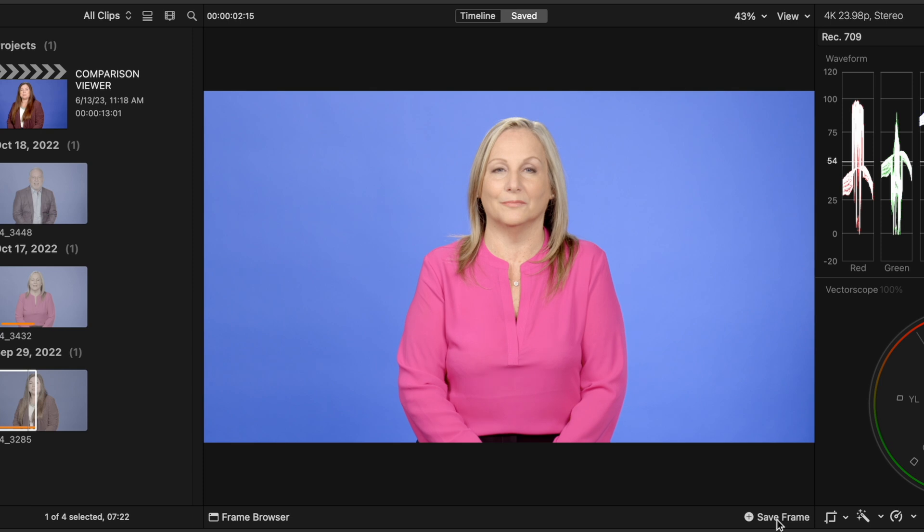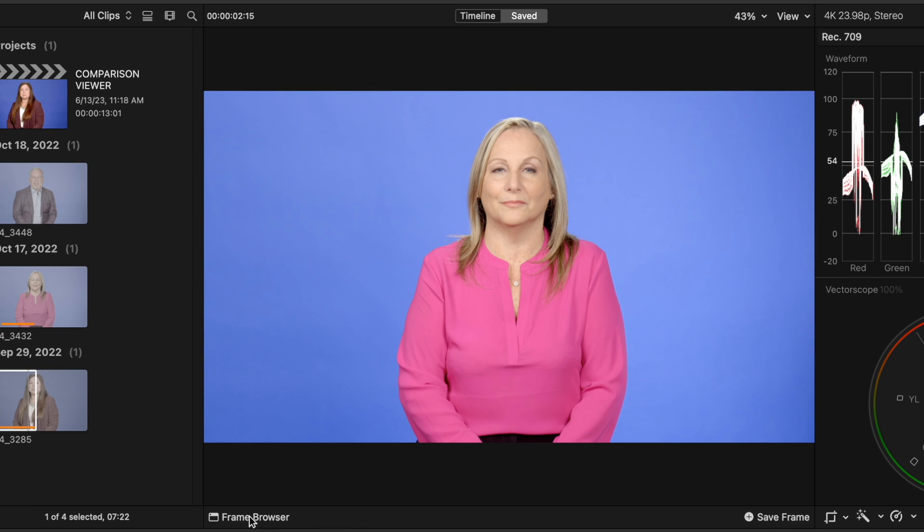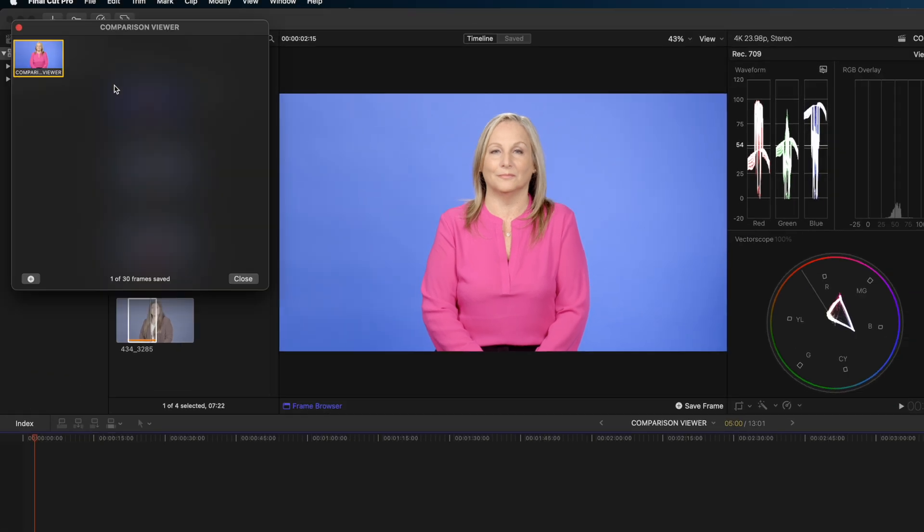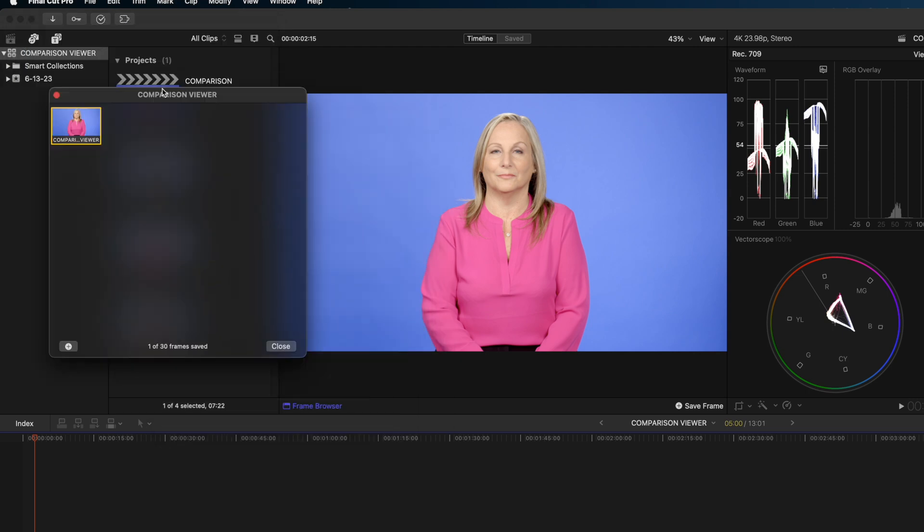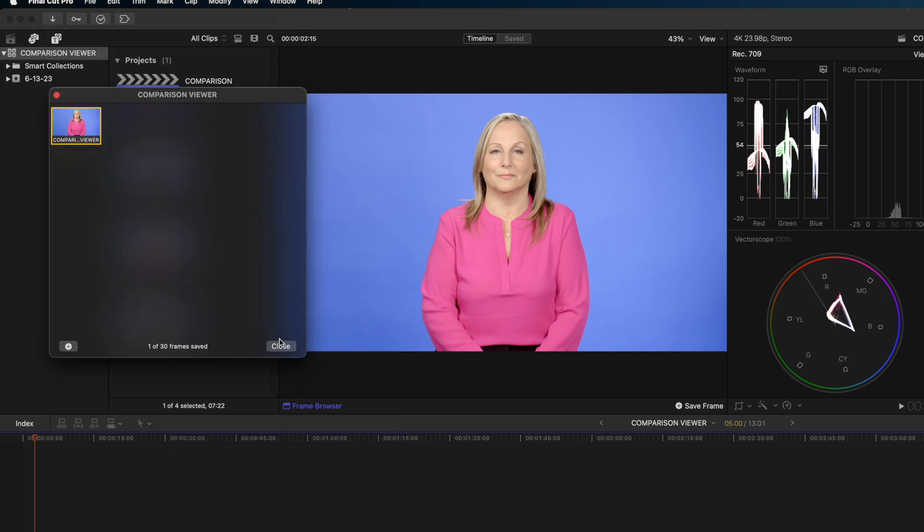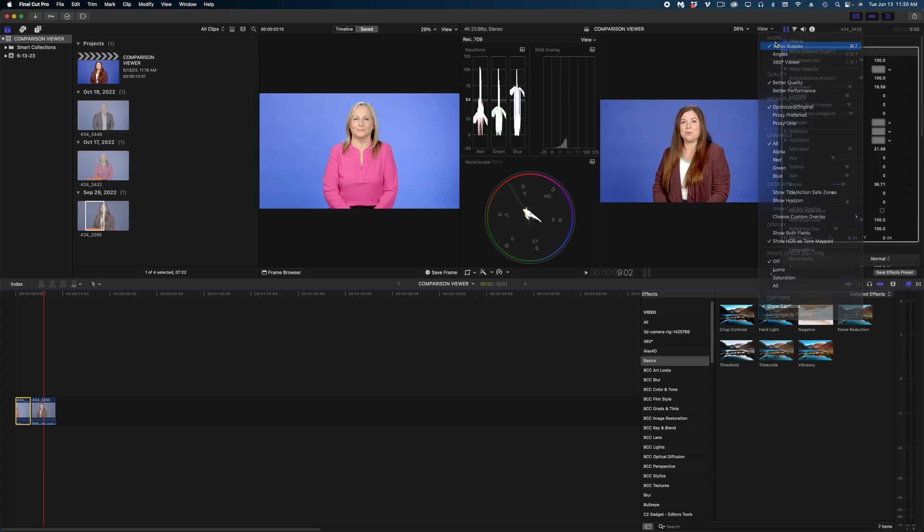Now when I open up the frame browser here, you can see that still frame is now in this pop-up window. I'm going to close that, and I'm actually going to close my scopes at this point.